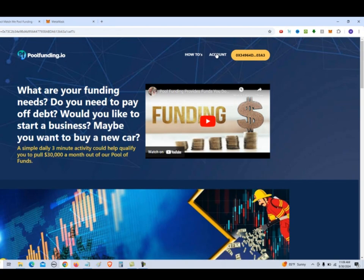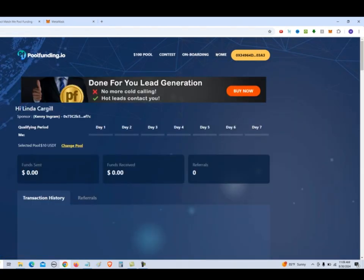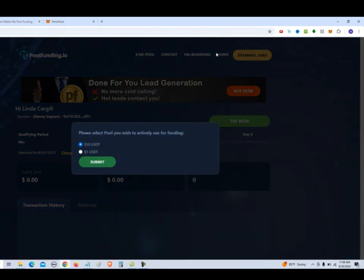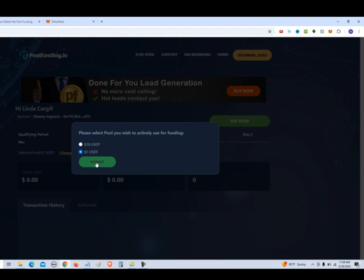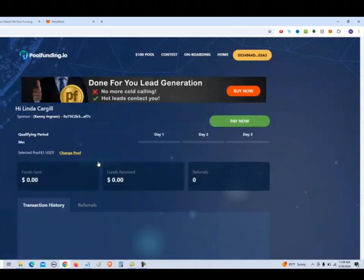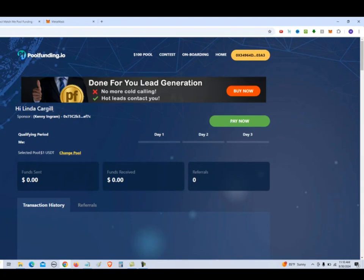So now we can go to our account and it wants to know which pool we want to get involved in. So we're going to select the one dollar USDT pool. Click submit. And as you can see, it says, hi, Linda and my sponsor, Kenny Ingram. And here's his wallet address. So we're going to click on pay now.